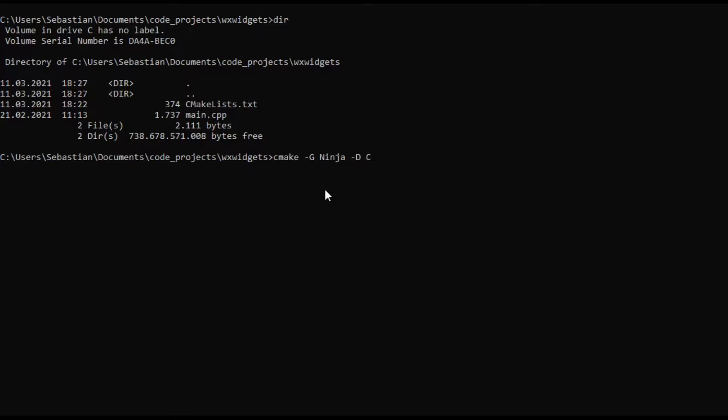Then we can select the C compiler which we do by entering -D CMAKE_C_COMPILER, we are going to be using gcc, and -D CMAKE_CXX_COMPILER which is g++.